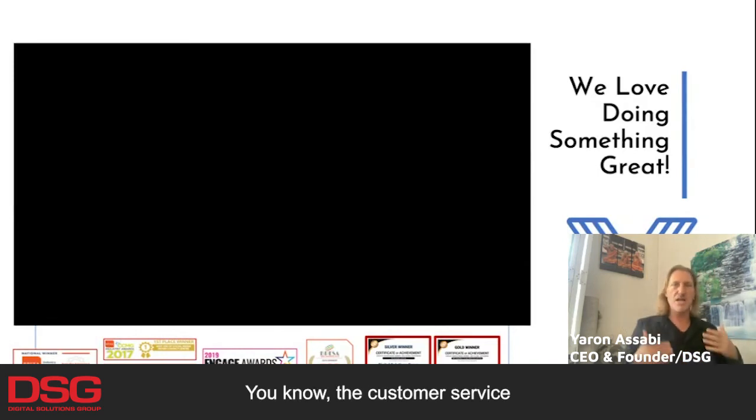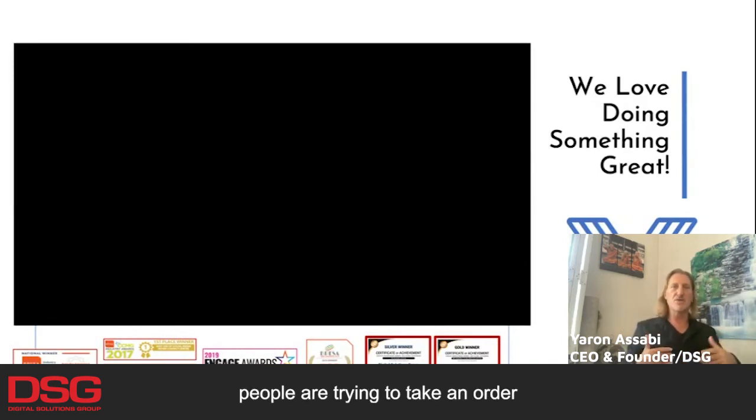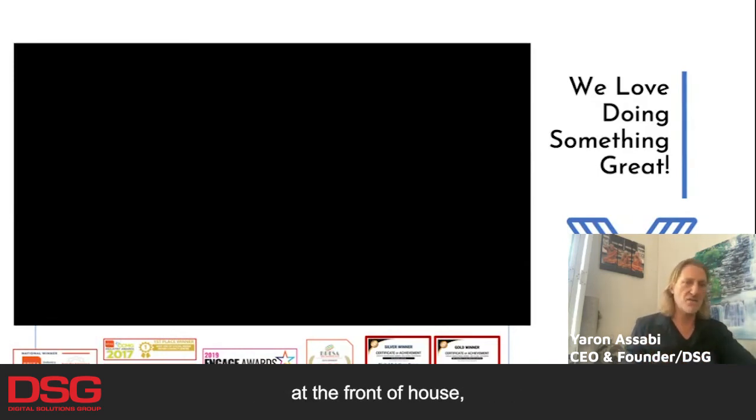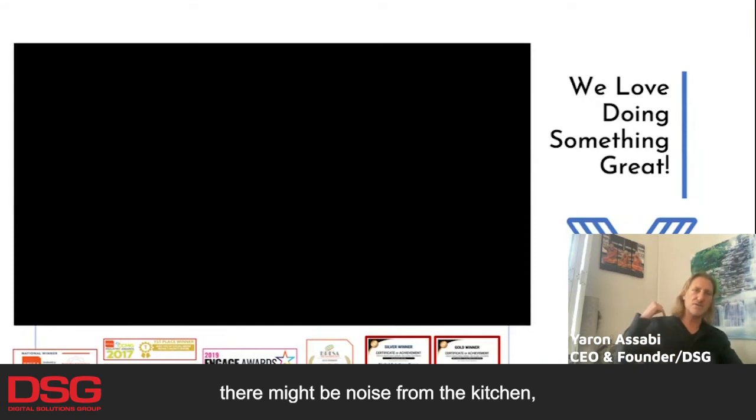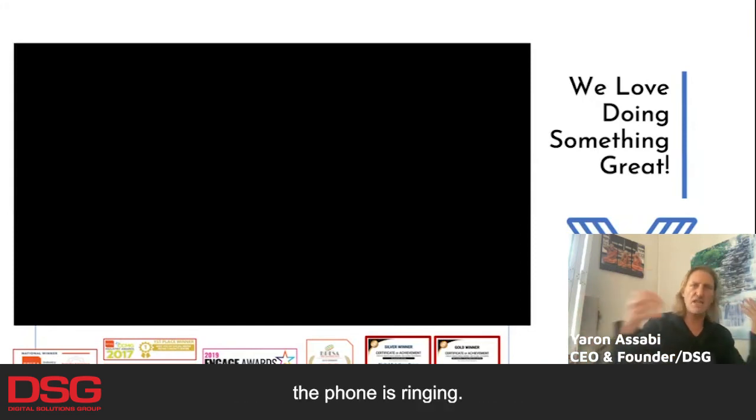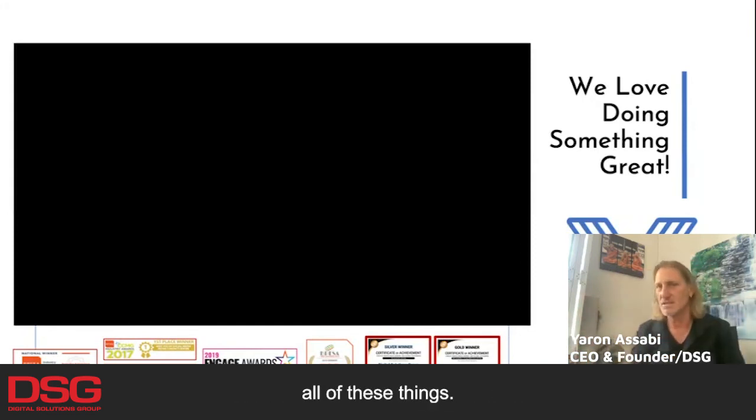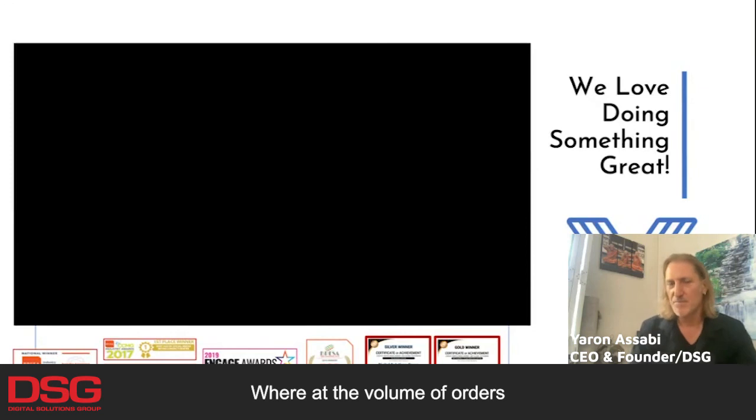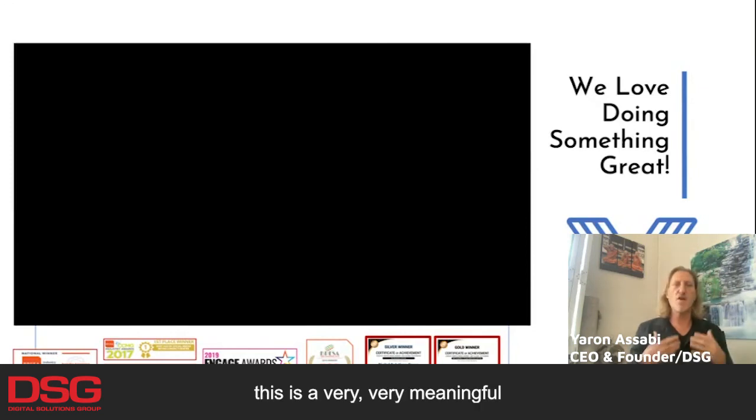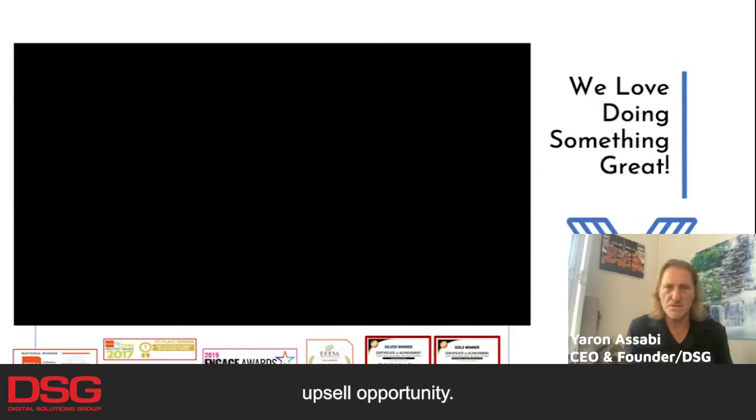You know, the customer service people are trying to take an order at the front of house. There might be noise from the kitchen, the phone is ringing. They generally forget to do all of these things where, at the volume of orders, this is a very meaningful upsell opportunity.